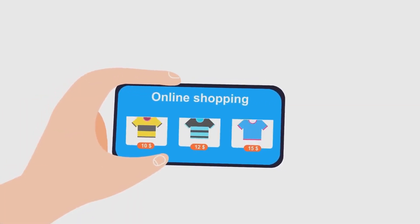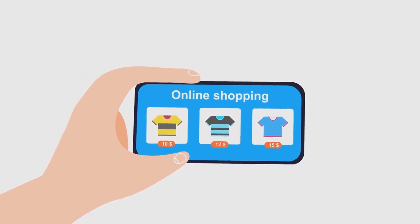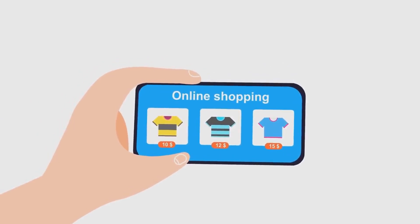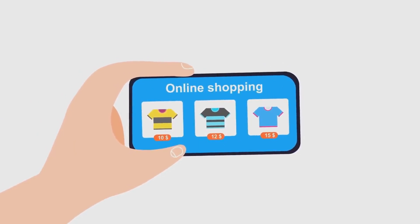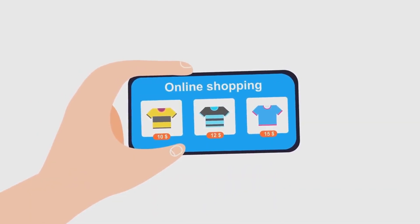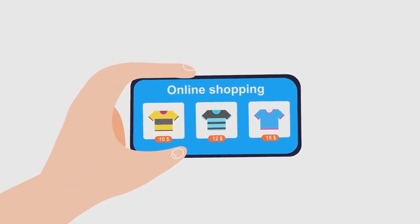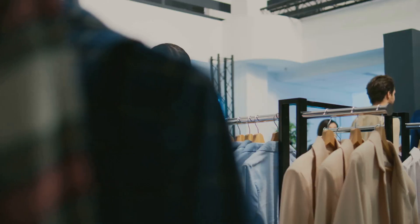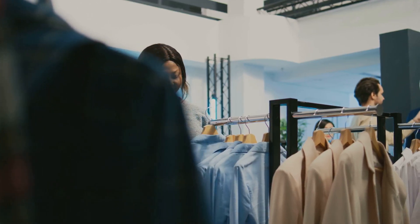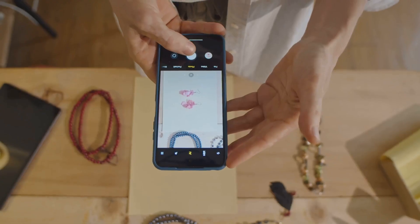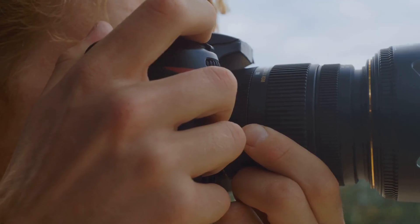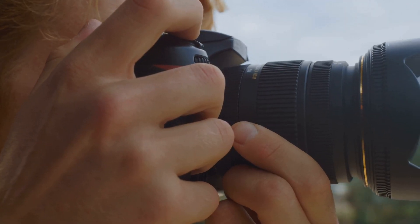Crisp, clear photos can paint an accurate picture of your product, reducing the chances of returns and dissatisfied customers. And let's not forget the importance of optimizing your virtual storefront for mobile devices. In this digital age, many customers shop on the go. Make sure your listings look as good on a smartphone as they do on a desktop.